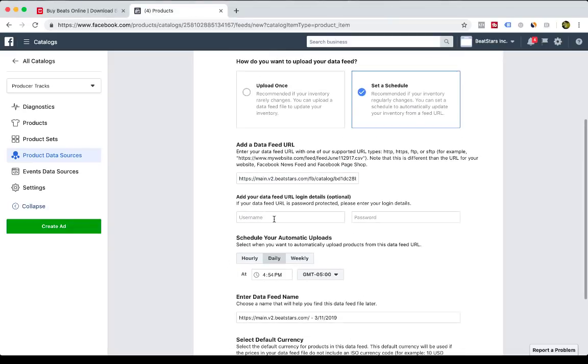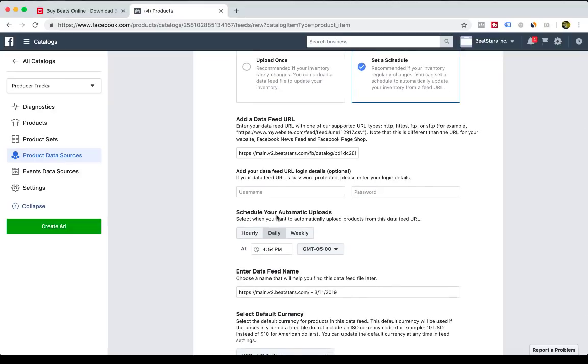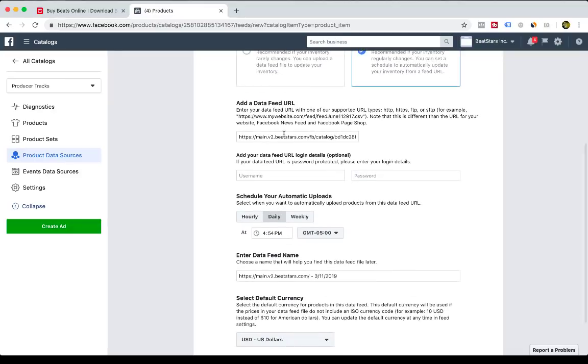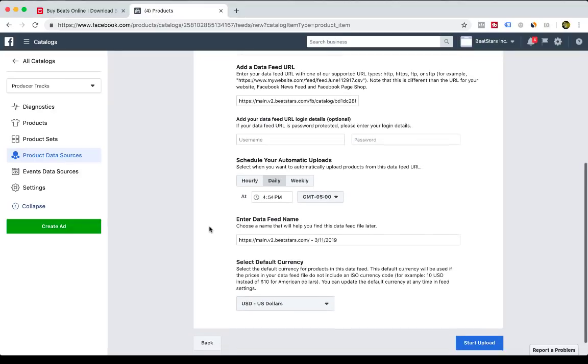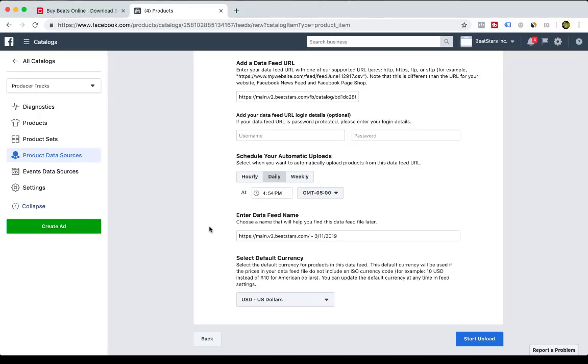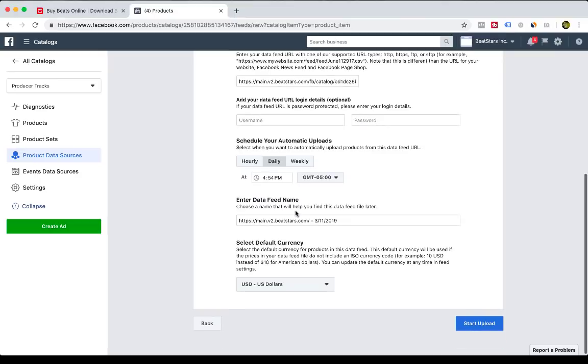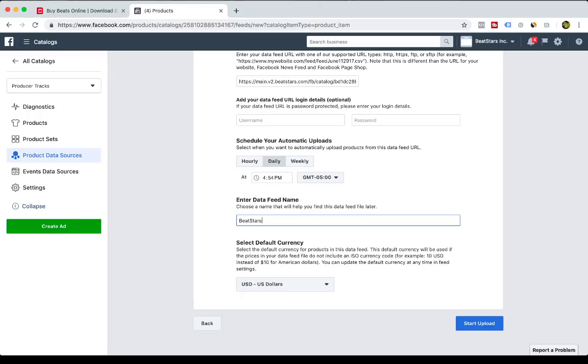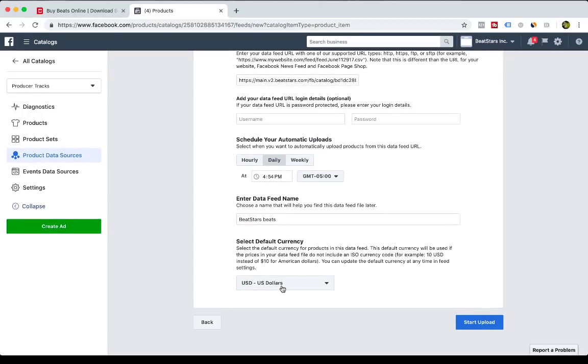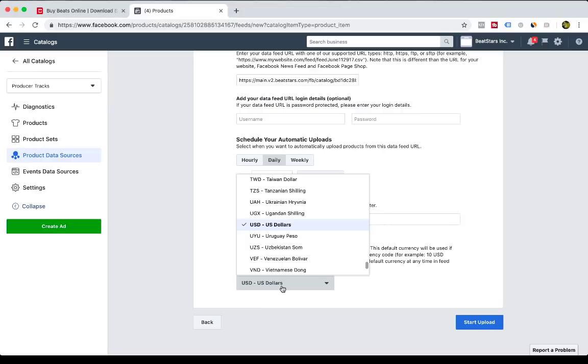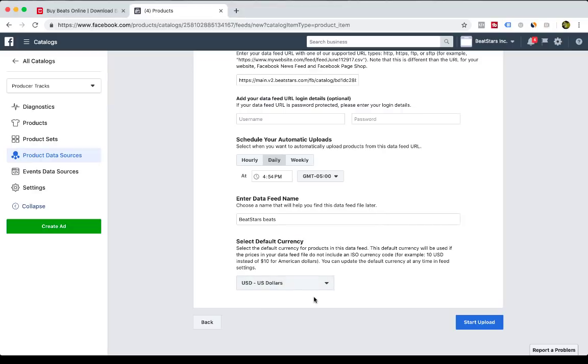It doesn't require a username or password, so the feed is good. And then you're going to select the schedule for your automatic uploads. You can set this to automatically update your product feed daily, hourly. We recommend daily works just fine. You can name your data feed, so you can say it's My BeatStars Beats, and your default currency can be selected here. We recommend US dollars, and then Start Upload.